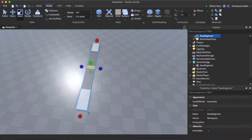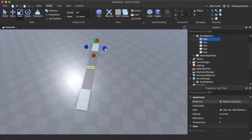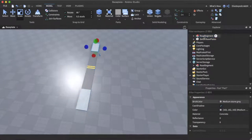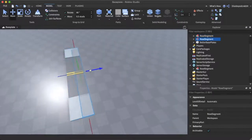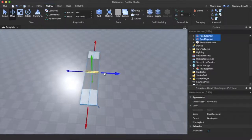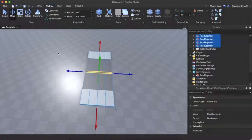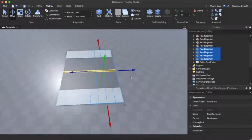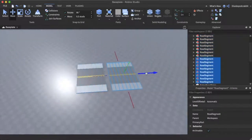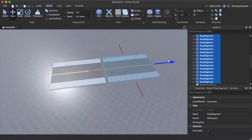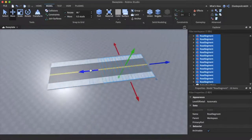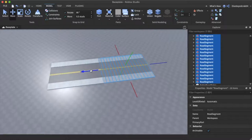We can expand this very easily. Just hit duplicate, drag it across, get them both, duplicate it, drag it across — keep repeating this process. Just simple like this, and just like that guys, we have ourselves a very nice roadway.